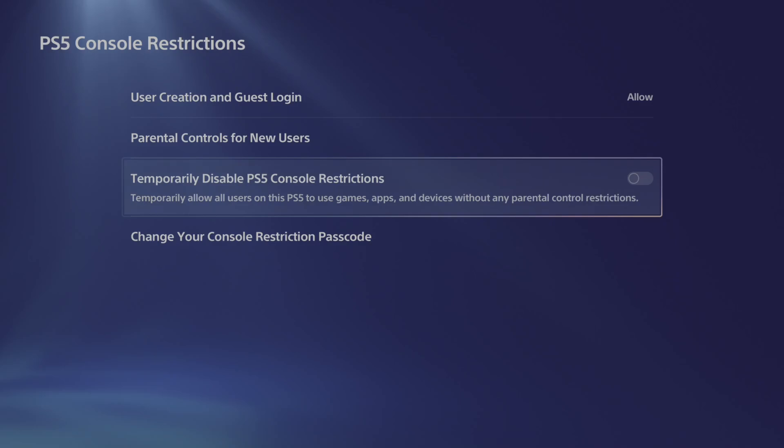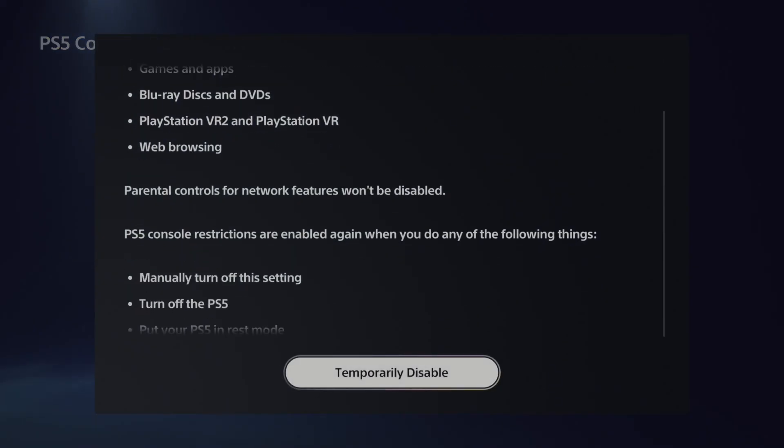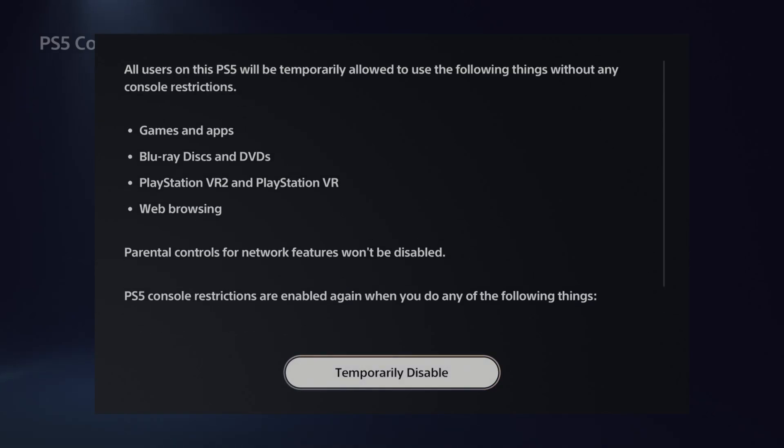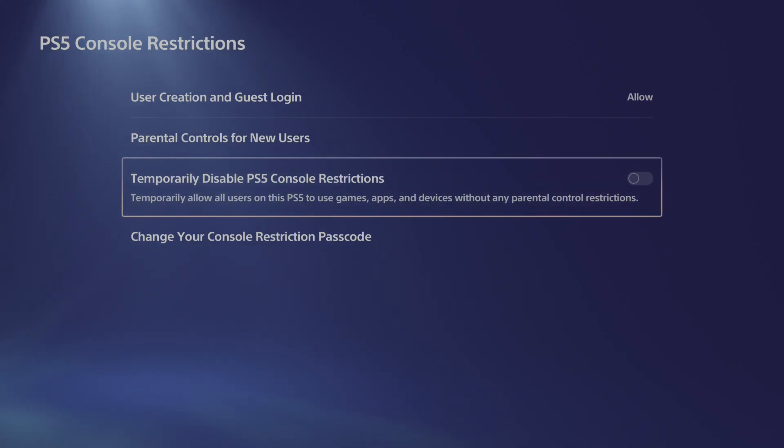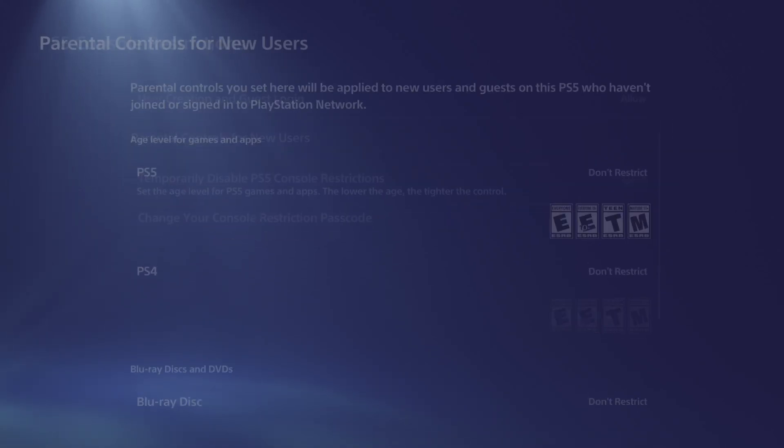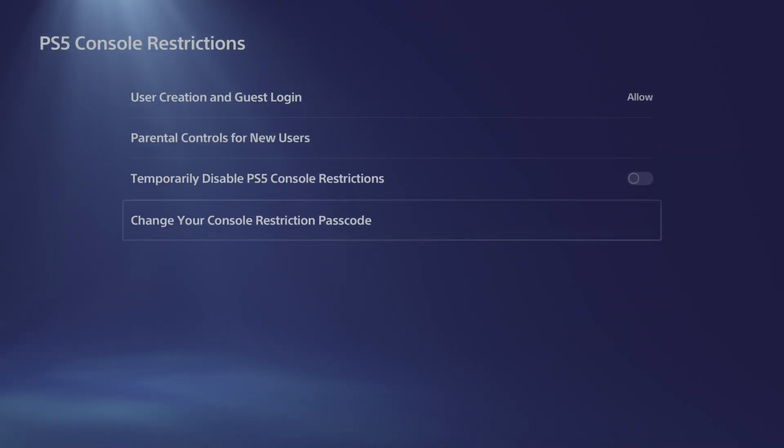Otherwise, you could try disable PS5 console restrictions temporarily and just try disabling that. Now I believe this will only last until you turn off your PlayStation 5. So just go to this right here and you should be good to go.